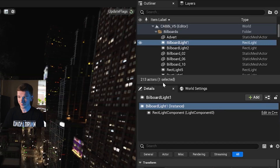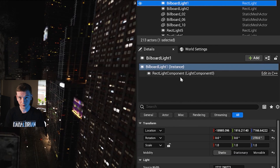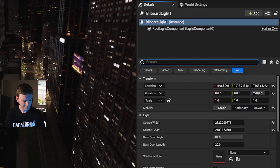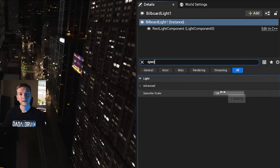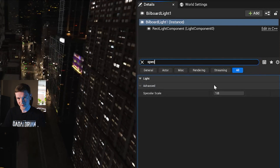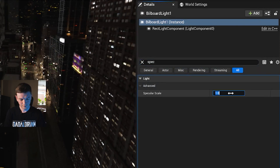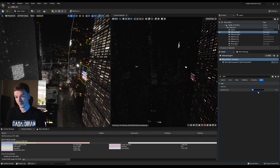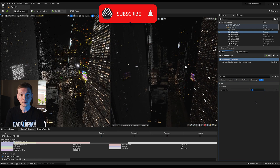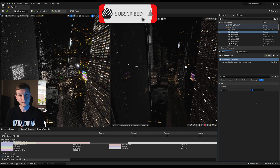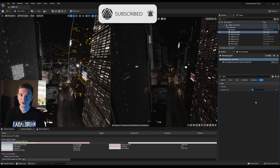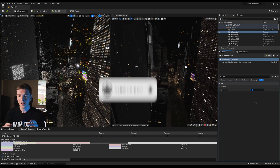You go to the light itself — I've already got it selected. Go to the specular scale; it's currently set to one. If you set it to zero, that reflection is now gone. It's exactly the same way to control it within Lumen or any ray traced scenes, and it works the same way in Octane.